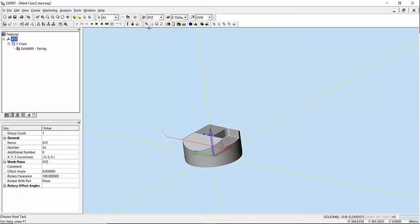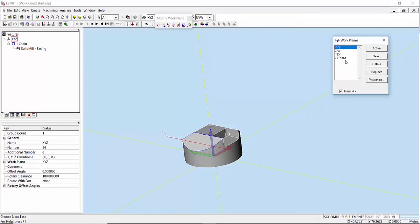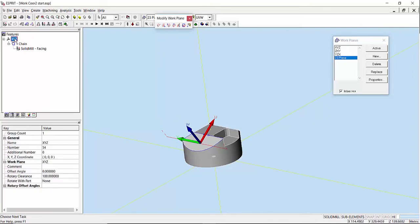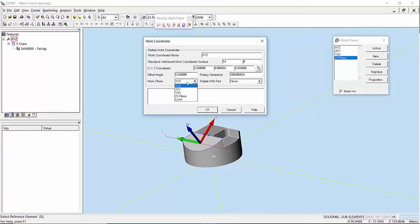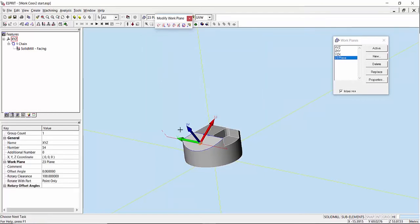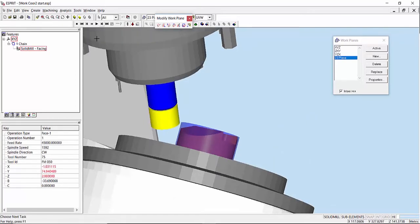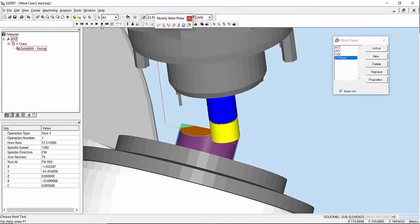To make this a little bit easier, what I can do is go to Work Planes and change to my work plane, which is a plane on the face of the part that I used to create the feature. I can make this active, then come over to my work coordinate and set it here, using point only. Now I can see my work coordinate is on the face of the part where my work plane is. If I go to simulate, now I can see my tool is moving in Y and my X stays consistent as it moves across the face of the part.